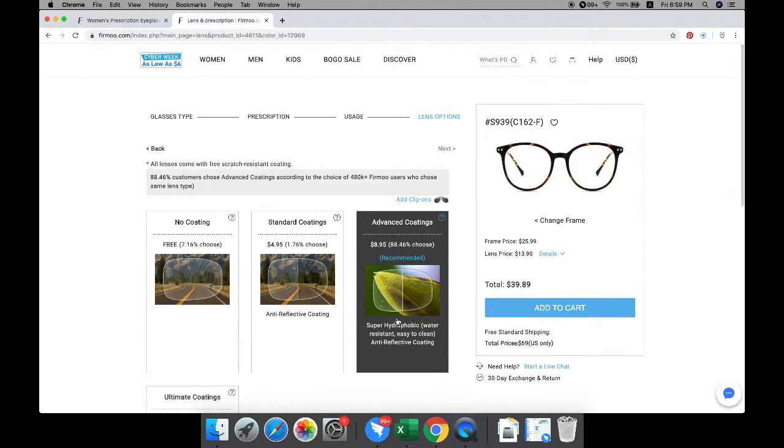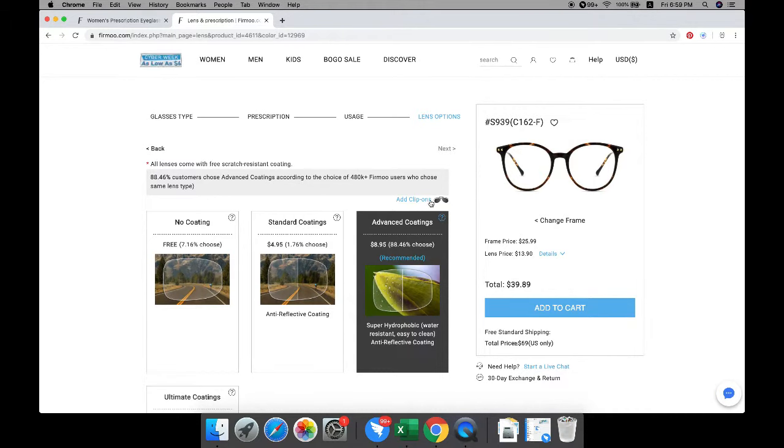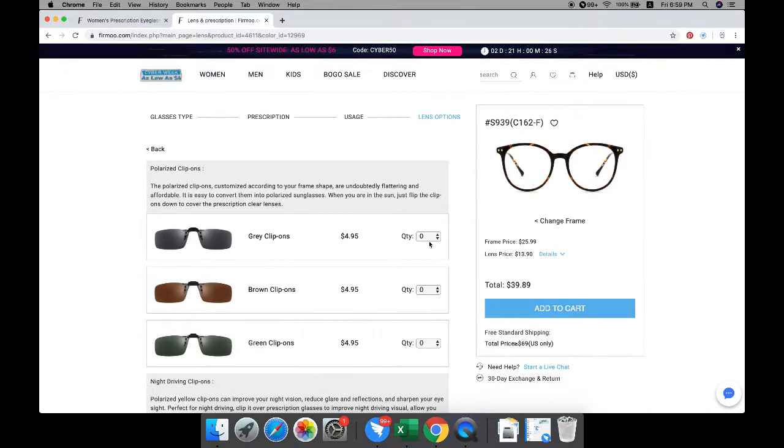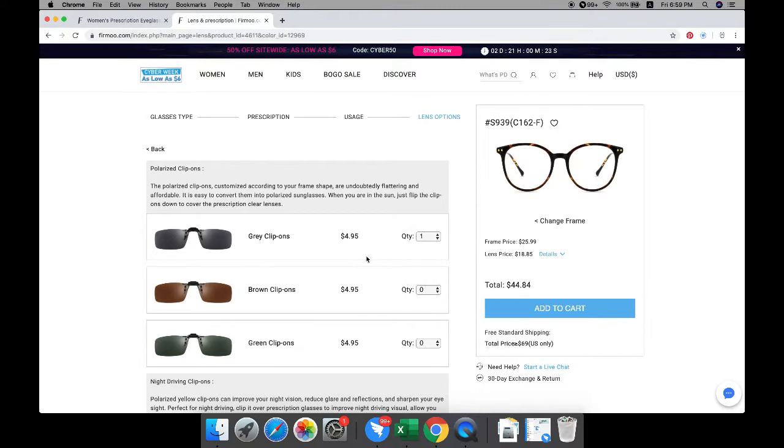You can also add polarized clip-ons to your glasses in this process. It is easy to convert your eyeglasses to polarized sunglasses.